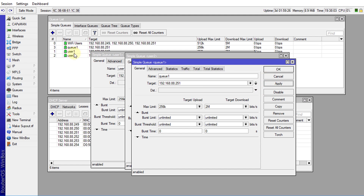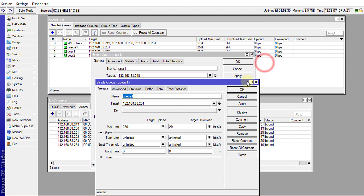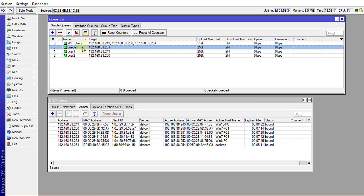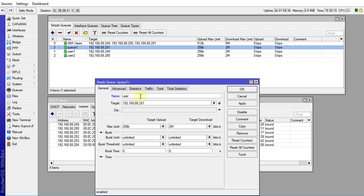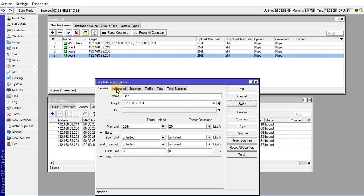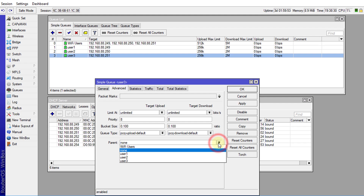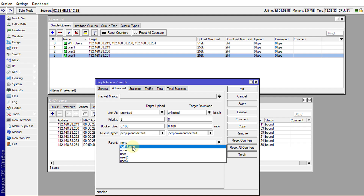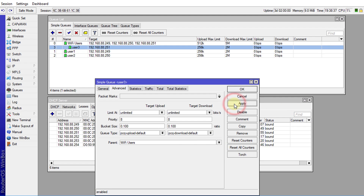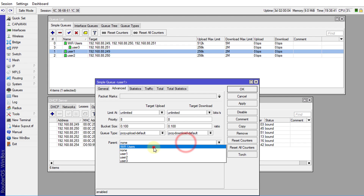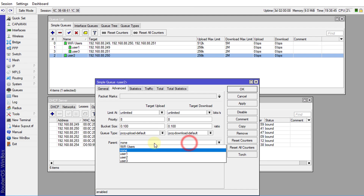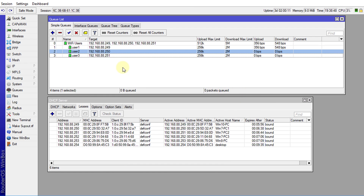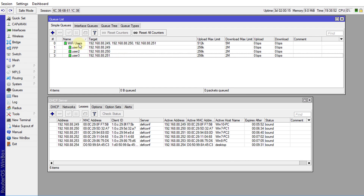Notice the queues are not in hierarchical manner — they are not child queues of the first queue yet. To fix this, go to the Advanced tab. We need to choose a parent for these queues. For all users, we're going to choose the parent queue they're going to be associated with. This is how you get them to fall into a group so all these queues become child queues of the parent queue.